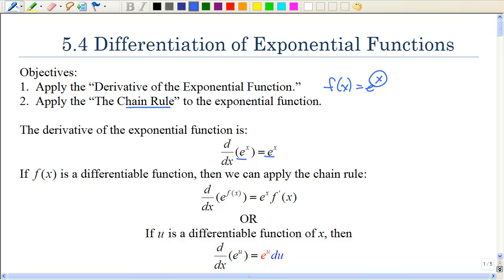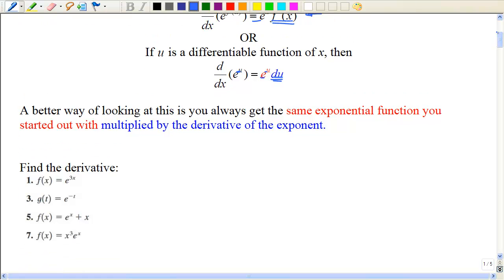Your book writes it in terms of f of x: if you have e raised to a function of x, then you get back e to the f of x multiplied by the derivative of the exponent. I like to use a u substitution — if you have e to the u power, you get back e to the u power times the derivative of u. In other words, you always get back the same exponential function you started with, multiplied by the derivative of the exponent.